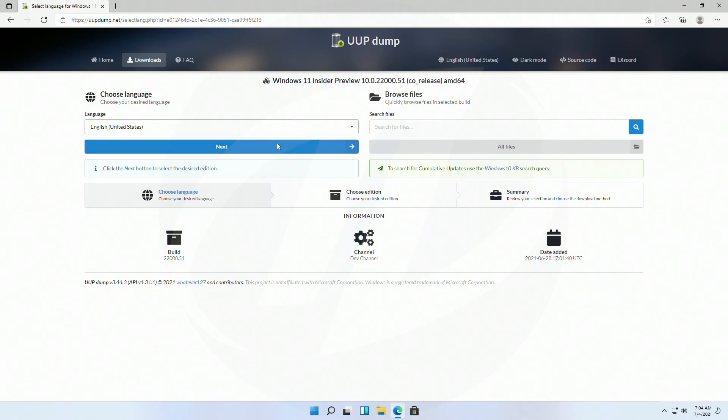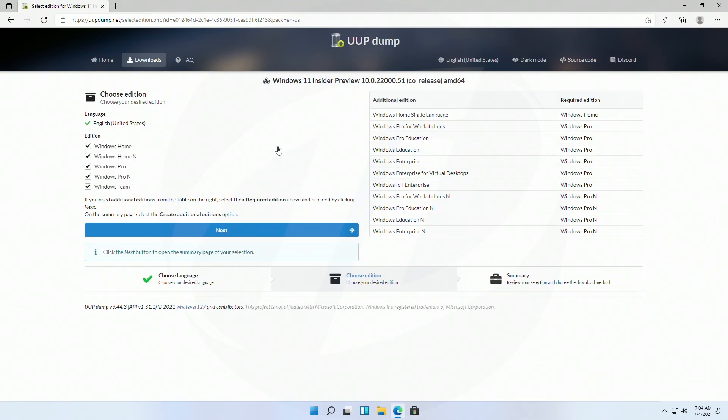Select your language and click on next. Choose the edition you want, deselect the rest, and then click on next.